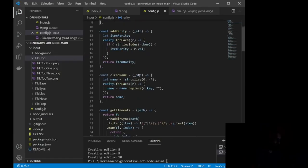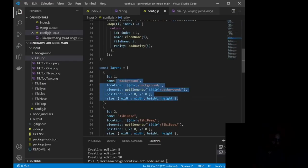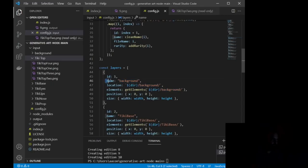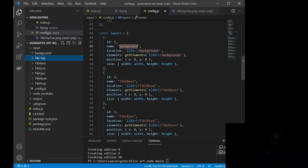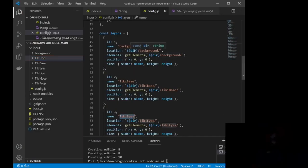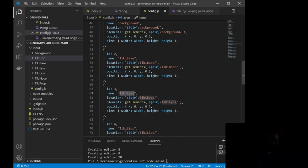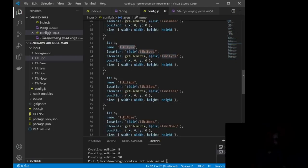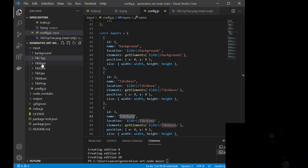So what we're going to do is we're going to scroll down to this right here where you see const layers equals. Now, this is going to be the bulk of everything, and all you're wanting to do is name. This line right here, name, should correspond to the input file. So you'll see I have this name is background, this name is tiki base, this name is tiki eyes, and this is basically how you want your NFT or your image to be layered. So I want the background to come first, then I want the base or the body, then the eyes, then the lips, and then the nose.